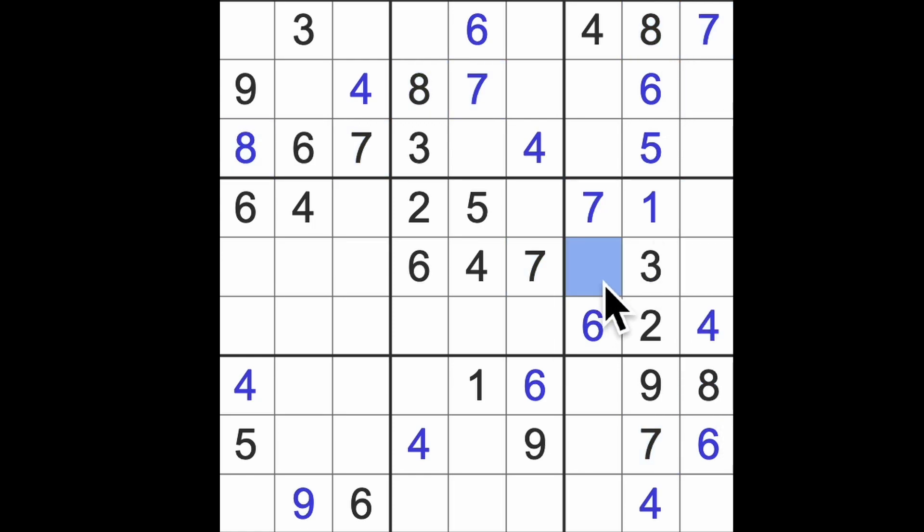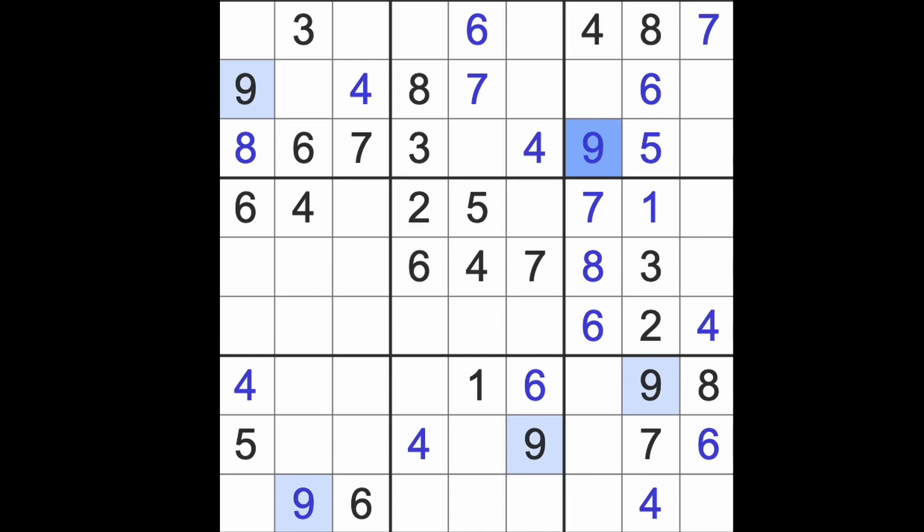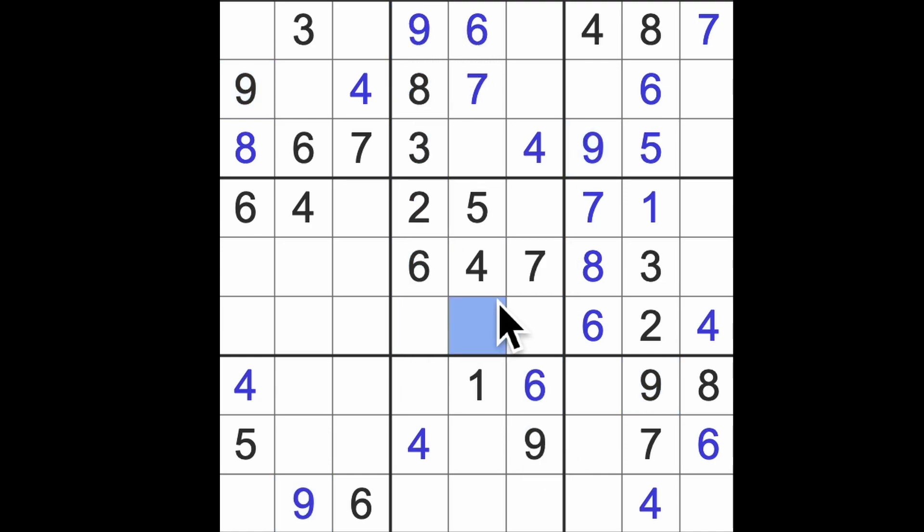Eight blocking up here puts an eight there. Nine is one of our missing digits here blocking up and nine across there. Nine this way, nine up there, there's our nine. Nine down here, nine up there, there's our nine.